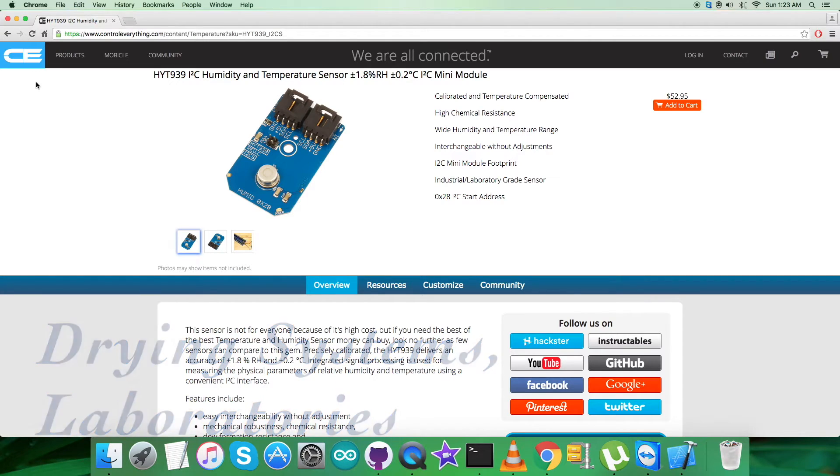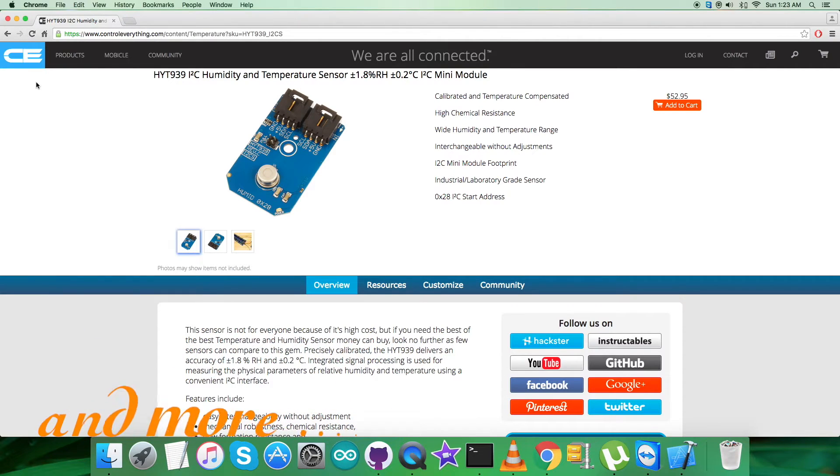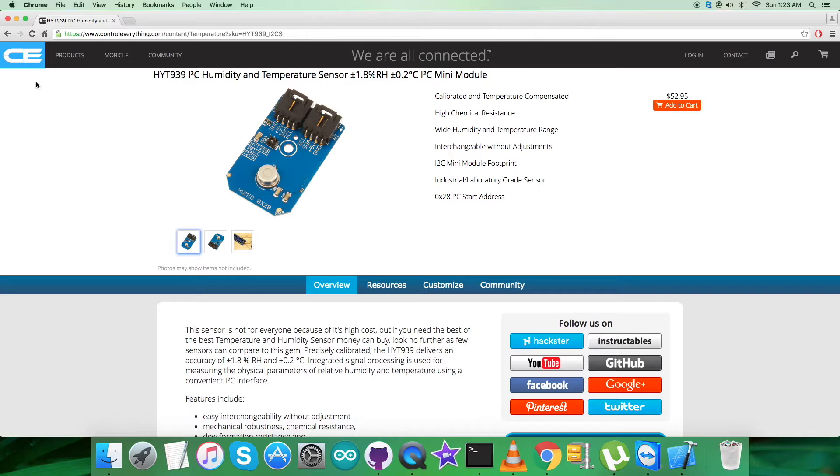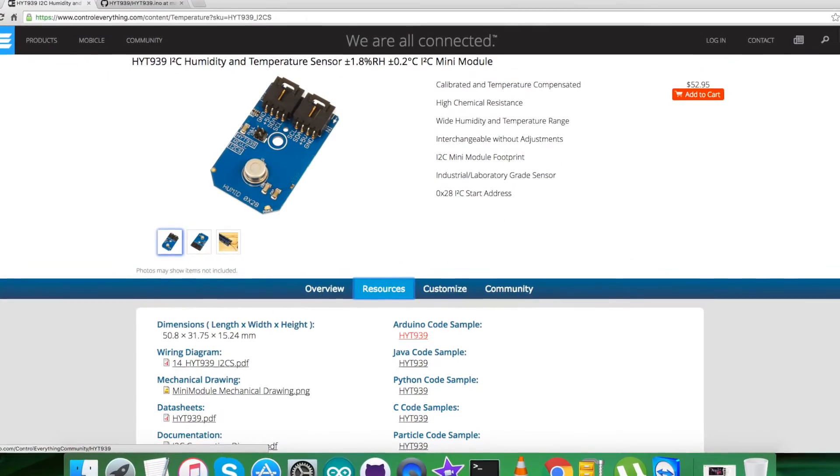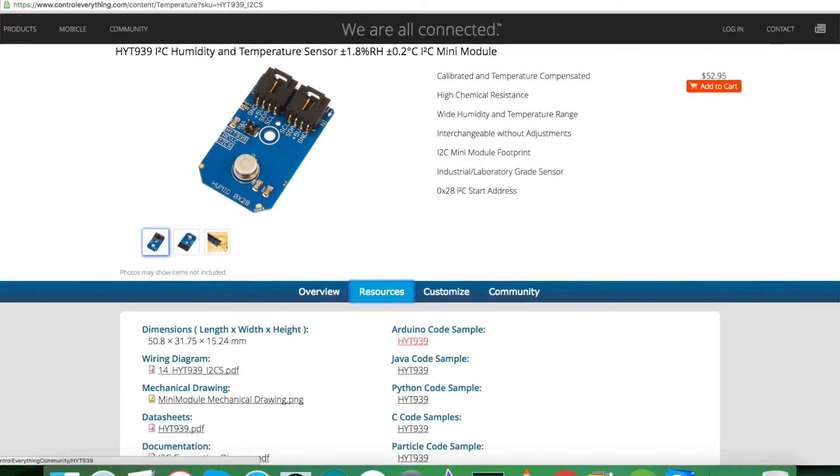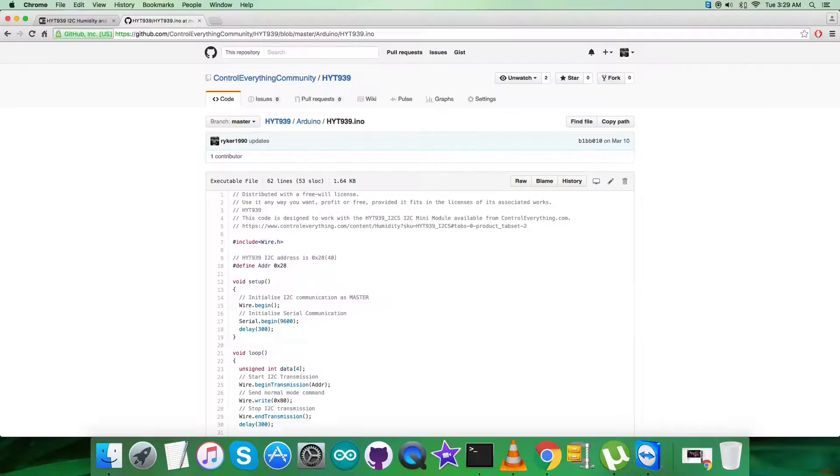The areas of applications for this particular sensor are medical systems, autoclaves, pressure dew point measurement, drying systems, laboratories, and a lot more. This sensor can be purchased and is easily available on controleverything.com. You can get the code from the resource tab or from github.com in the controleverything community repository.